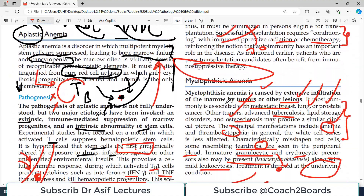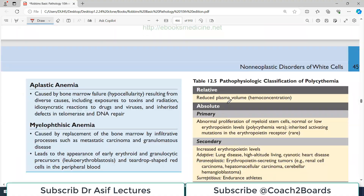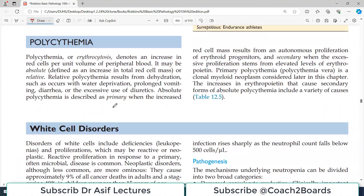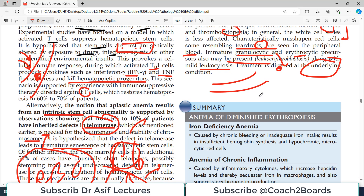That's all about the anemia discussion. In the next video, I will start another topic covering increased red cell count and white blood cell disorders. My name is Professor Asif Koreshi and you are watching Dr. Asif Lectures.